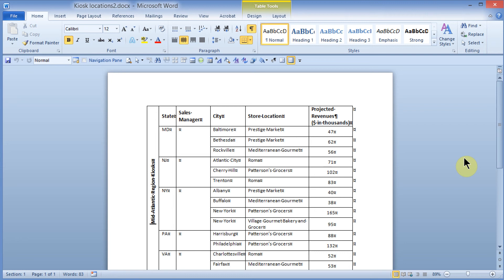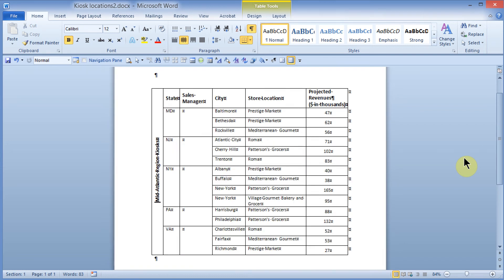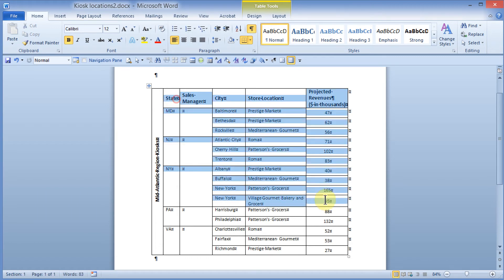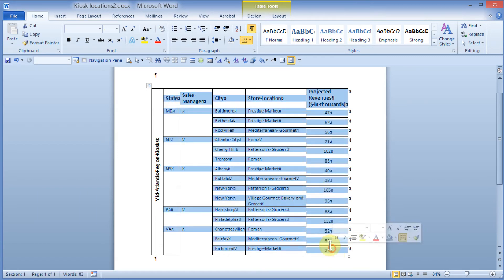Let's add some borders and shading to my table. I'd like to select a range of cells within my table to apply the formatting. I can come out here with my mouse, place it just to the left of the first cell of the table, and click and drag to get my pointer and pull this down.